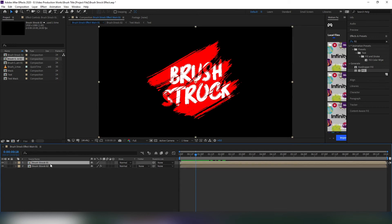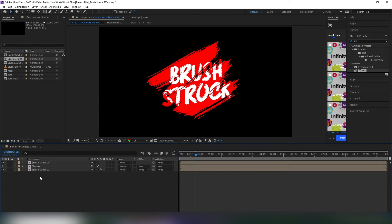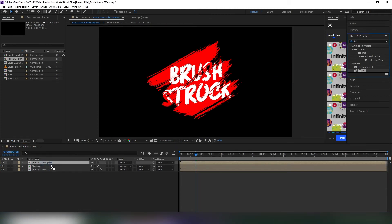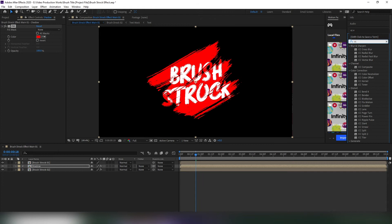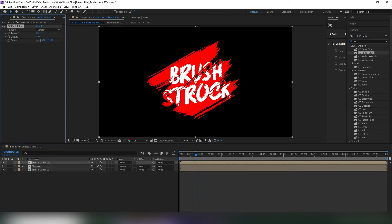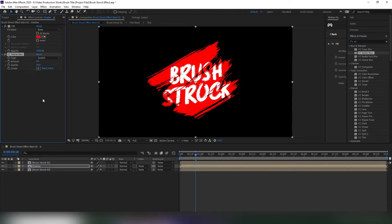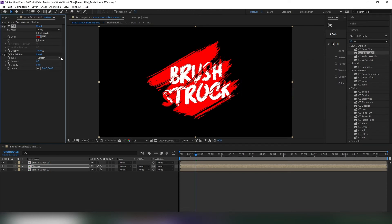Select the first layer and duplicate it, then change the name to shadow. Go to effects and presets again, select fill and apply it. Then search for CC radial blur and apply to the same layer. Change the fill color to a darker red type, but you're free to choose your color.